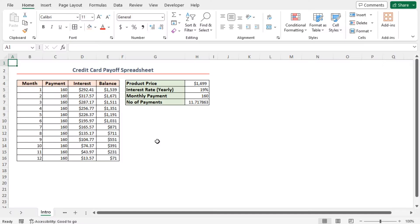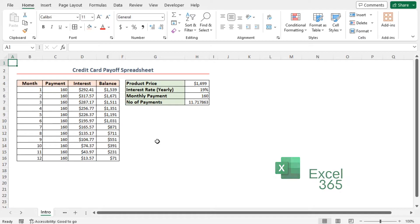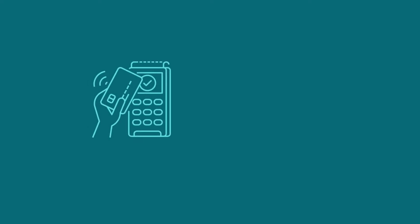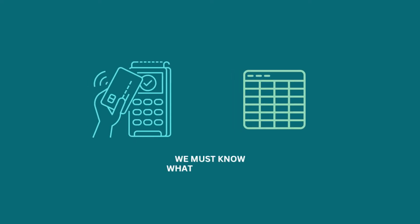For this tutorial I'll be using Microsoft Excel 365. Before creating the payoff spreadsheet, we must know what credit card payoff is.